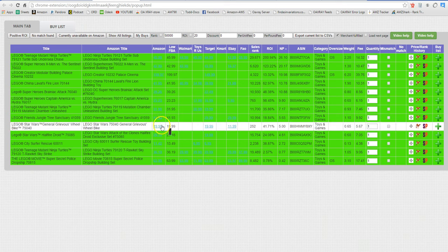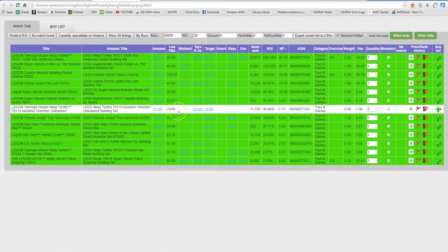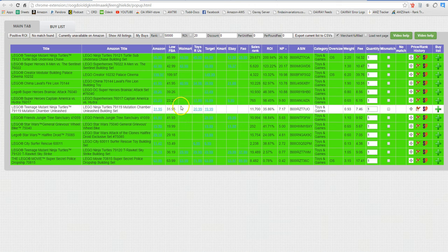And once you get familiar with it you'll be able to set it up so that when the item goes in and out of stock it's going to send you an alert once an hour and let you know if the item went in or out of stock.